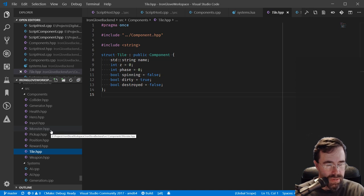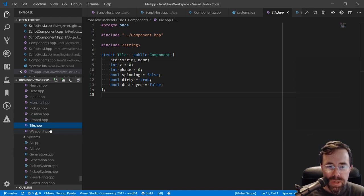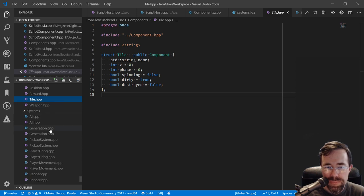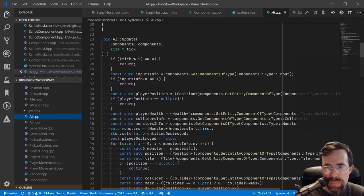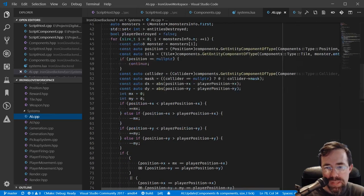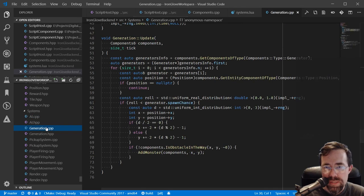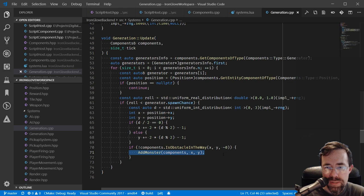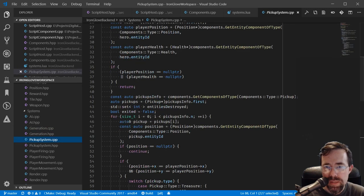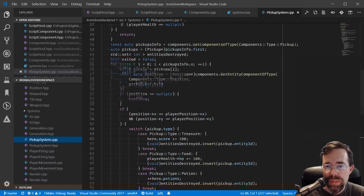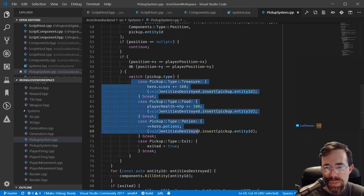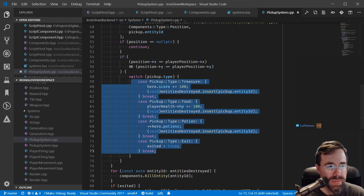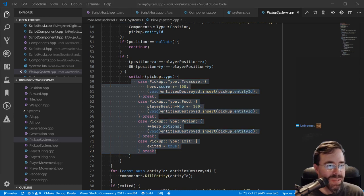All the code is put into a separate group called systems. For the prototype, the systems are in C++. Here is the AI system, which basically moves all the monsters trying to get to the player. There's the generation system which spawns new monsters. There's the pickup system so that if our hero steps on a pickup, it will do the appropriate thing depending on what kind of pickup it is.